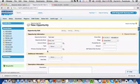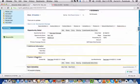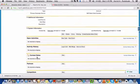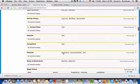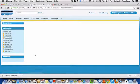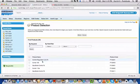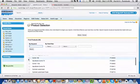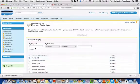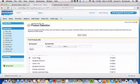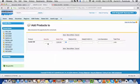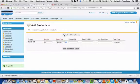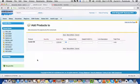I'm going to save this opportunity and I'm going to have a product added to this opportunity for selling. In this case, let me have this particular item selected. This product is something which is coming from Business by Design. I want a quantity of 20 of this product and I'm just going to save this information.